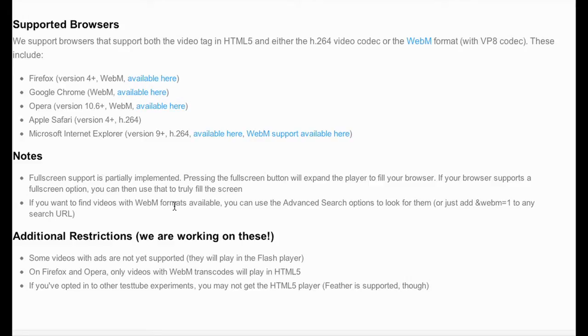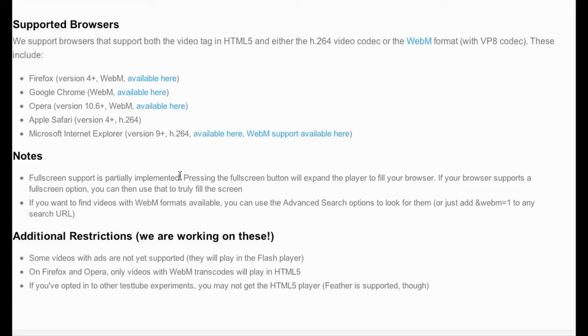If you want to find videos with the WebM format, I looked into this WebM. This came out in 2010, but it doesn't seem to me to be taking off. But apparently, YouTube is all for WebM. Maybe I'll do another video on that later on.